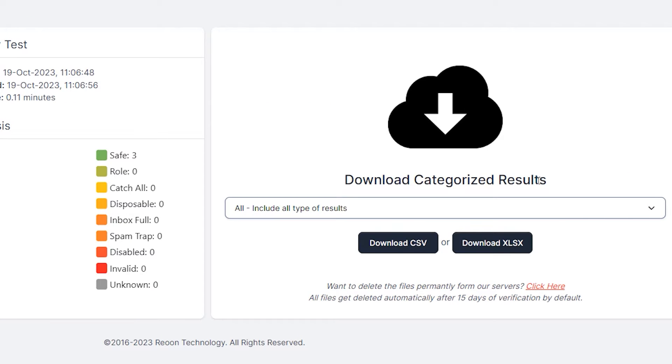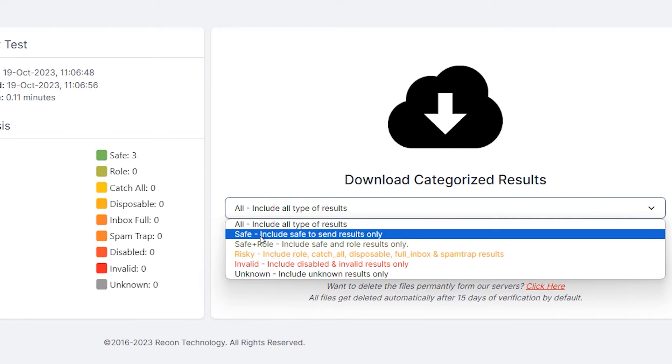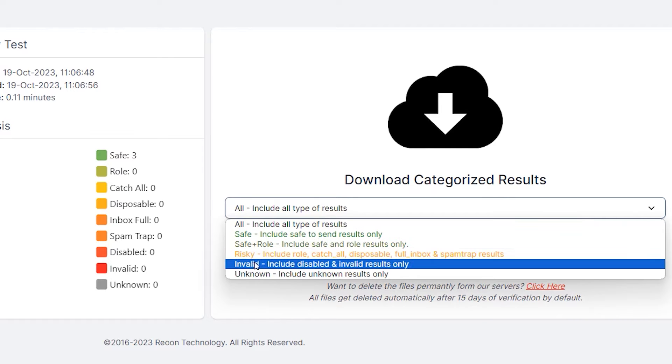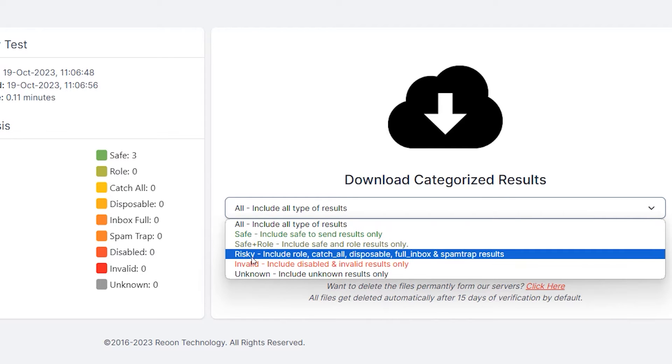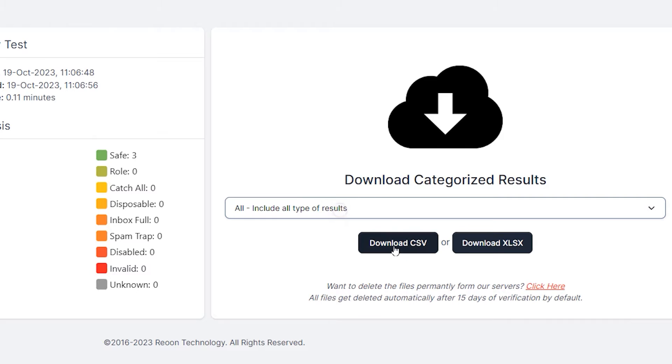Press this, download categorized results and you can either just download the safe or safe plus roles. You can avoid the risky, invalid or unknown emails and you can download the CSV or an XLSX file.